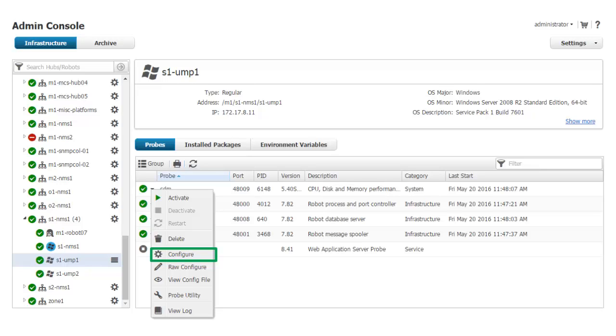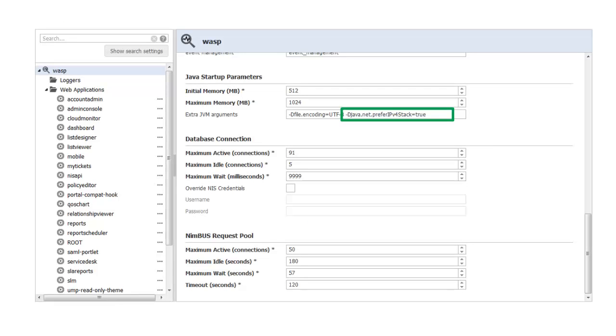To do this, I would open the WASP configuration GUI by clicking the black down arrow next to the probe status icon and selecting Configure. I would then navigate to the Java startup parameters section of the GUI and enter the highlighted parameter to the extra JVM arguments field. Note that the parameters in the extra JVM arguments field are separated by spaces. Repeat this step on the secondary WASP probe.